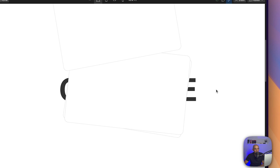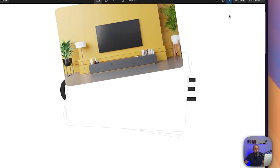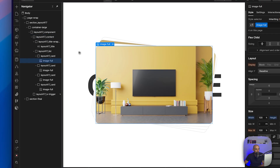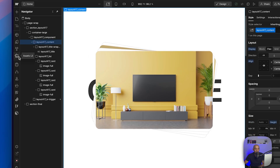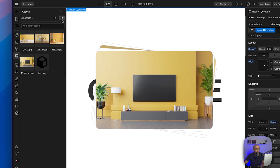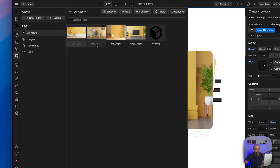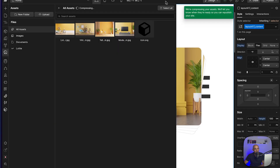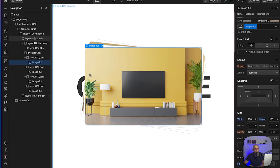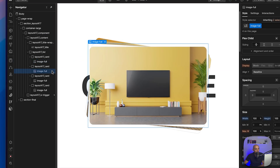If we toggle preview mode we can see the cards are moving but the pictures aren't loading yet — they're heavy pictures. Thanks to the compress feature from Webflow, we can go to assets, select the pictures, and compress them in AVIF mode — even better than WebP — making them really light while keeping the quality crisp and clear.